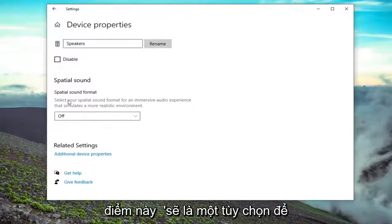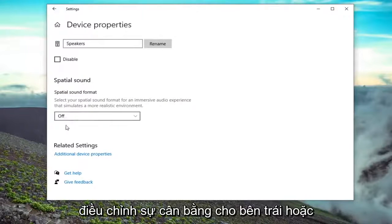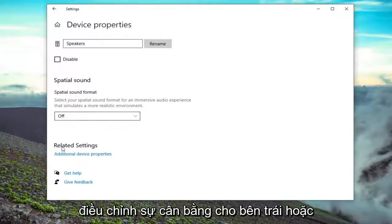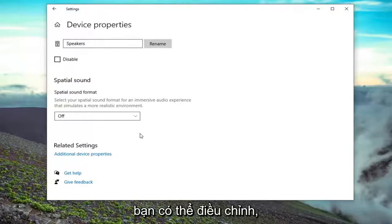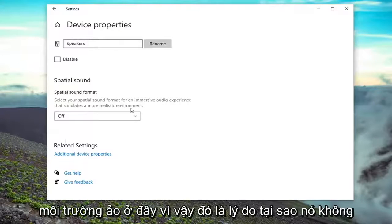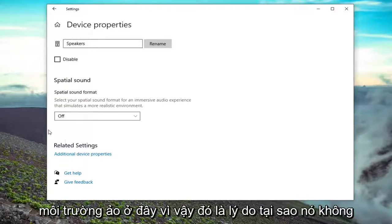At this point, there'd be an option to adjust the balance for the left or the right. There would be a slider bar that you can adjust. Keep in mind, I'm in a virtual environment here, so that's why it's not actually showing it to me.